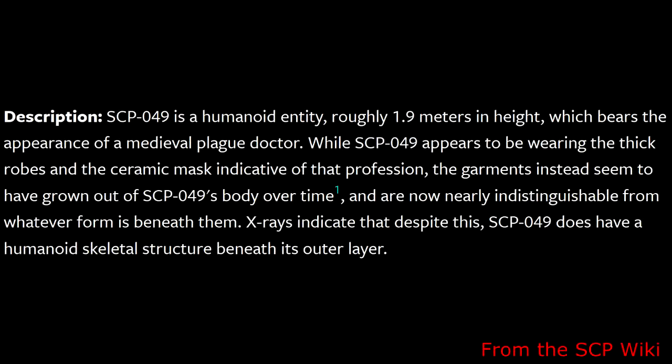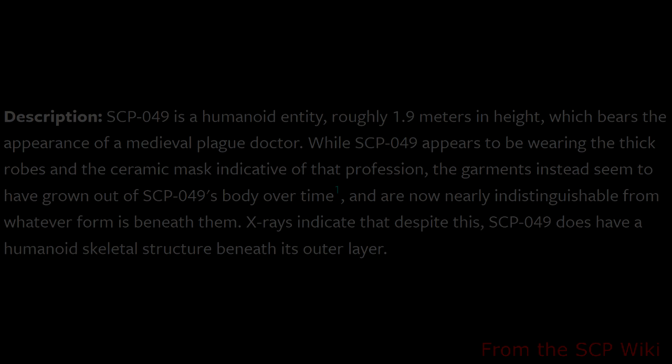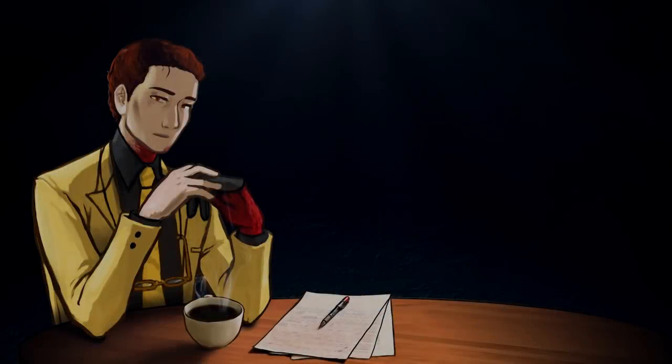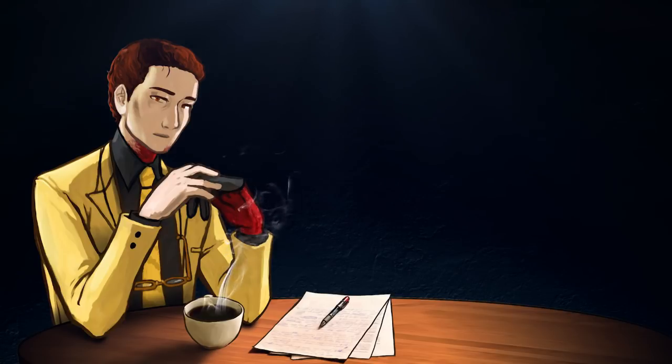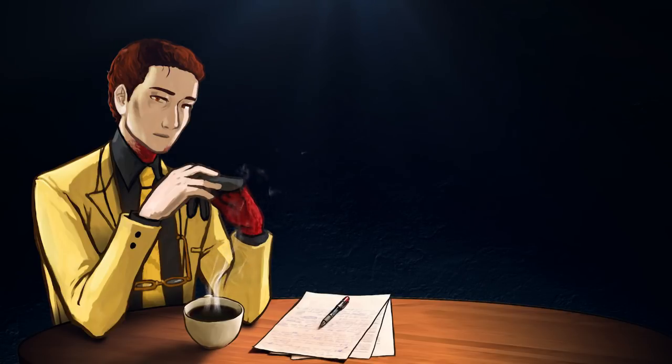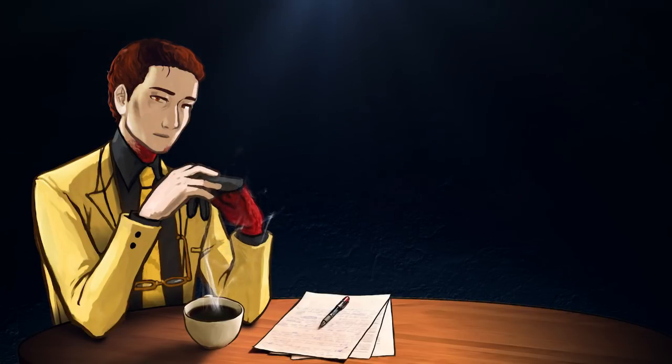SCP-049 is a humanoid entity roughly 1.9 meters in height, which bears the resemblance of a medieval plague doctor. While SCP-049 appears to be wearing the thick robes and the ceramic mask indicative of that profession, the garments instead seem to have grown out of SCP-049's body over time and are now nearly indistinguishable from whatever form is beneath them. X-rays indicate that despite this, SCP-049 does indeed have a humanoid skeletal structure beneath its outer layer.